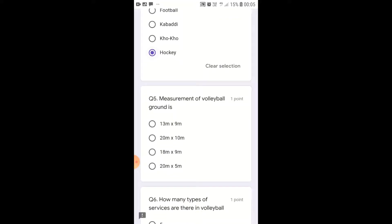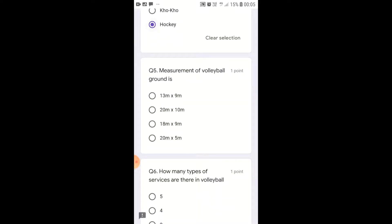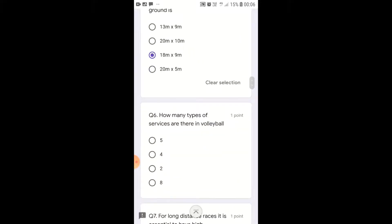Measurement of Volleyball Ground: the length is 18 meters and the width is 9 meters. How many types of service are there in volleyball? There are mainly two types of service in volleyball: Under Arm Service and Upper Arm Service.